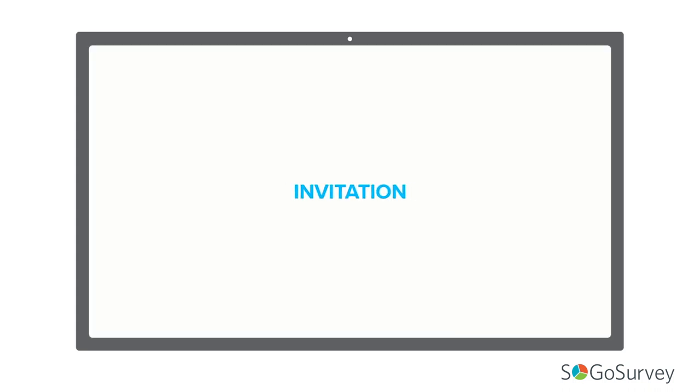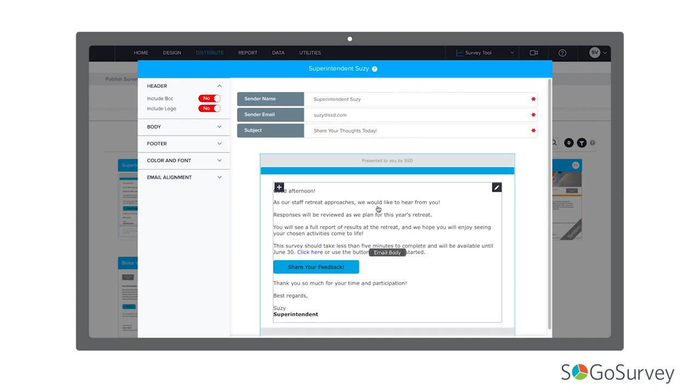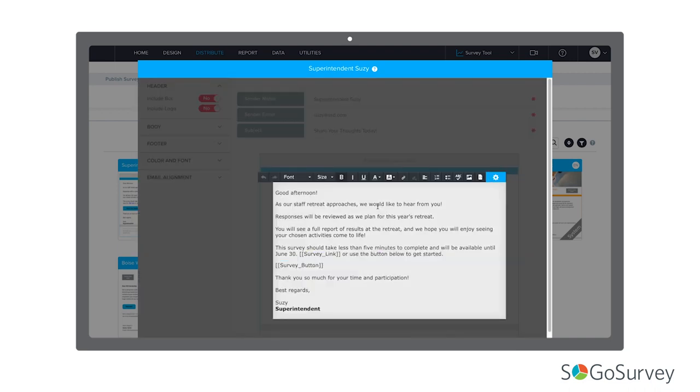If you're sending an invitation, make it count. Include a recognizable sender name and a subject line that's a call to action. A simple explanation of the survey's purpose. Why this response matters and how it will be used. When and how results will be shared. How long the survey will take to complete. When the survey will close. Multiple participation links.